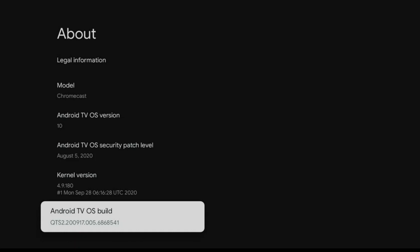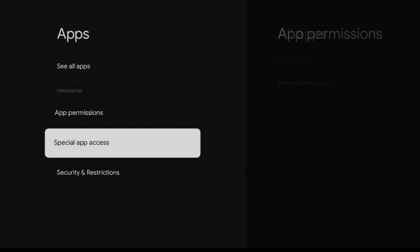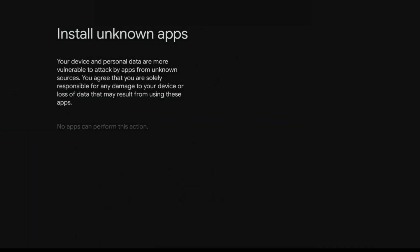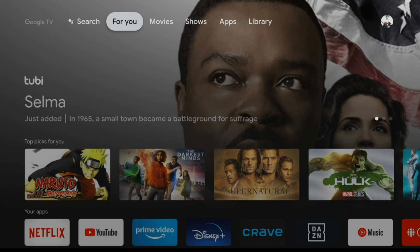Clicking on the Android TV OS build unlocks some extra menu options not available out of the box — this is the same way you unlock developer options on most Android devices. Now go back, go to Apps, Security and Restrictions, and you'll see a new option called Unknown Sources. Accept that you are solely responsible for any damage to your device, and enable unknown sources.